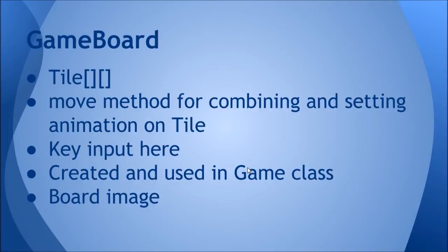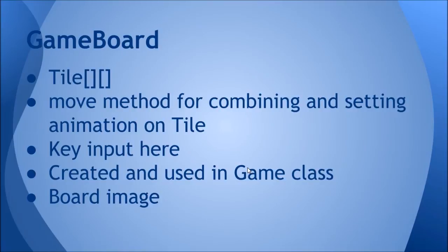The GameBoard class itself is sort of the mastermind behind everything. It holds a two-dimensional array of tiles and it has a move method for combining and setting animation on the Tile. The move method has a direction that's going to be left, right, up, or down, and depending on that direction it's going to shift all the tiles over, check if they can combine, and set the animations depending if they can combine or if they just move.